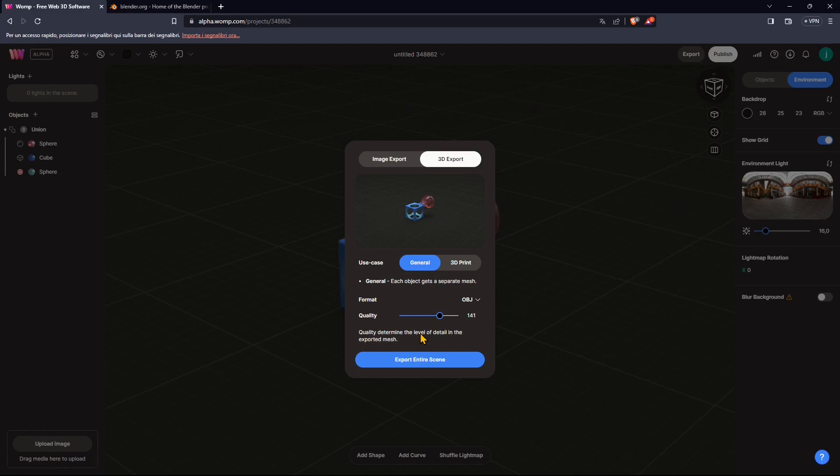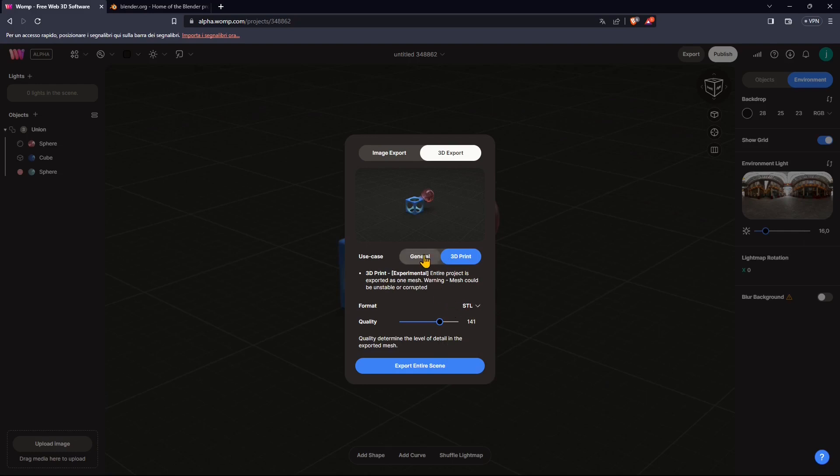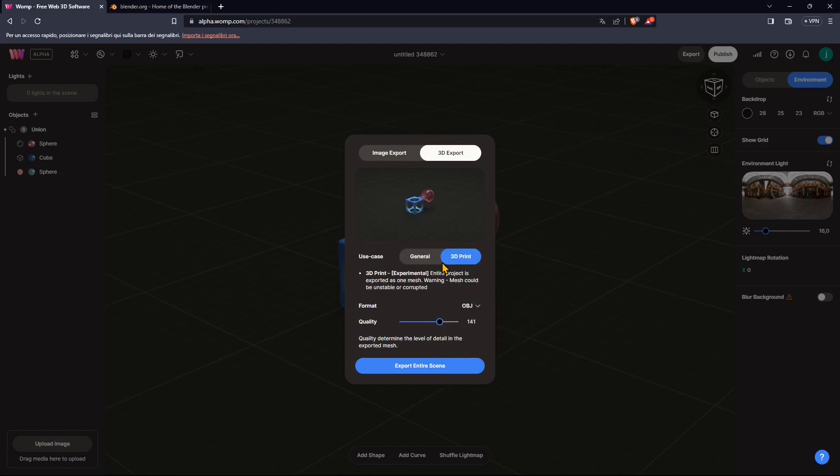Now, this can be also addressed and changed in Blender. And if you want, you will find also a specific video course in sculpting and 3D modeling in Blender. Now, we also have 3D print and you can see that this is experimental. So in this way, everything will be merged into one mesh. Otherwise, with the generic feature, you have objects that will be separated. Now, again, since this is experimental, you could find something unstable or corrupted.